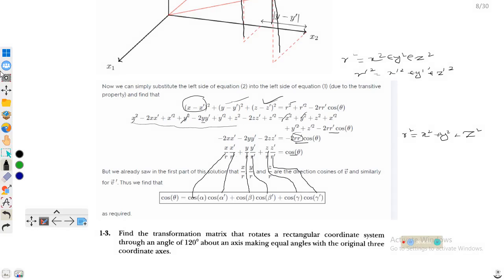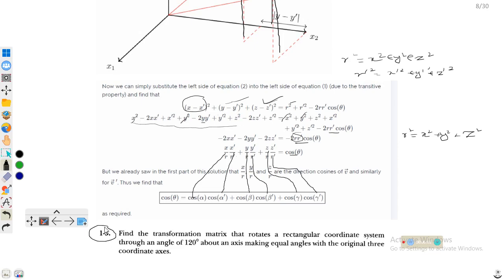Assalamualaikum, dear students. Welcome to the lecture of classical mechanics. In this lecture we will discuss the solution for problem number 1.3, which is from chapter 1, serial number 3.